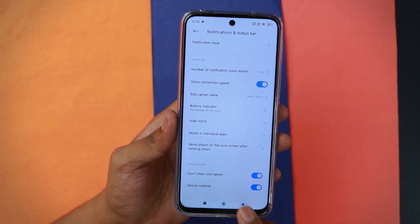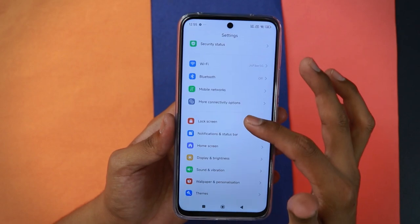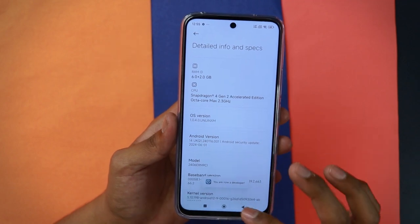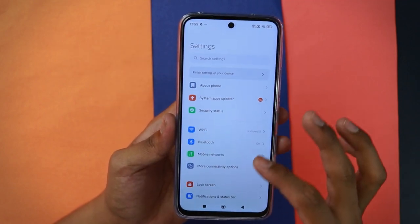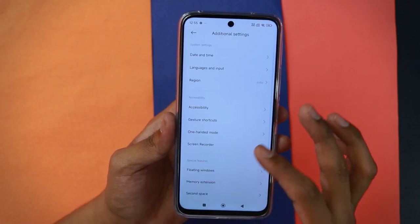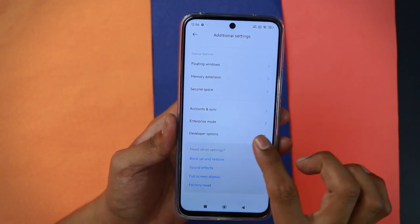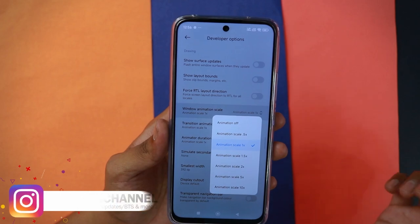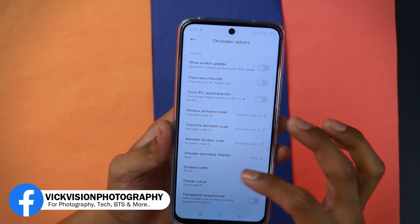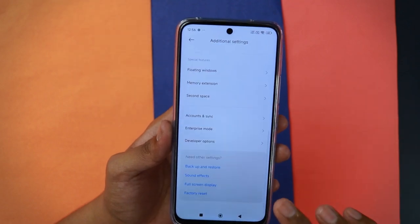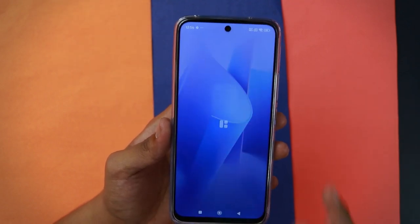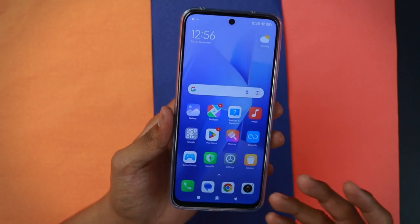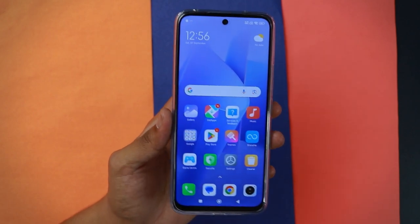Now let's enable developer mode. Go to About Phone and tap on the OS version seven to eight times — you'll get a message saying you are now a developer. Scroll down to Additional Settings and find Developer Options. Inside, scroll to find the window animation scale and set it to 0.5x for a buttery smooth experience and fast navigation through apps. These are three basic settings you really want to change right after setting up Xiaomi HyperOS.